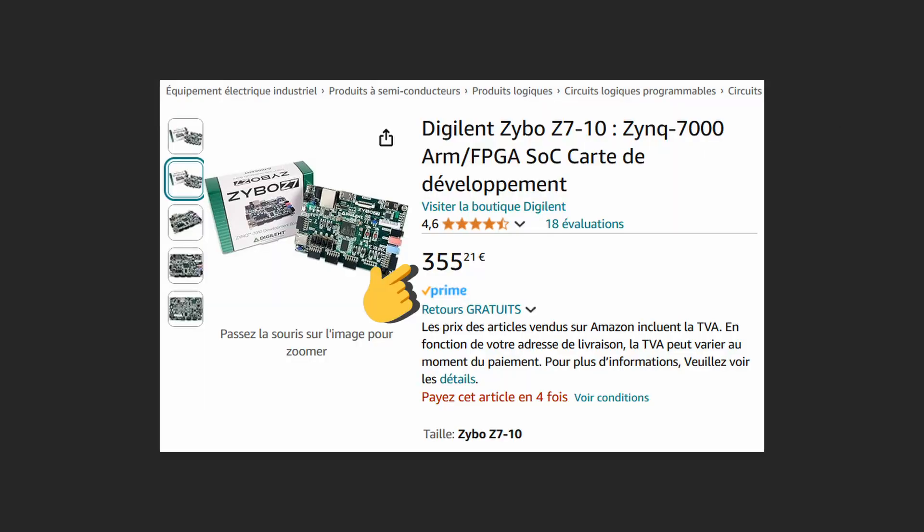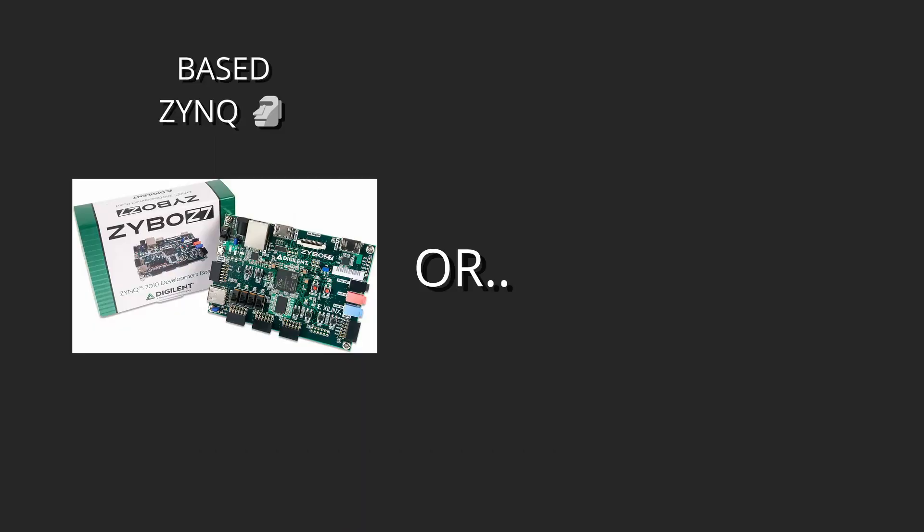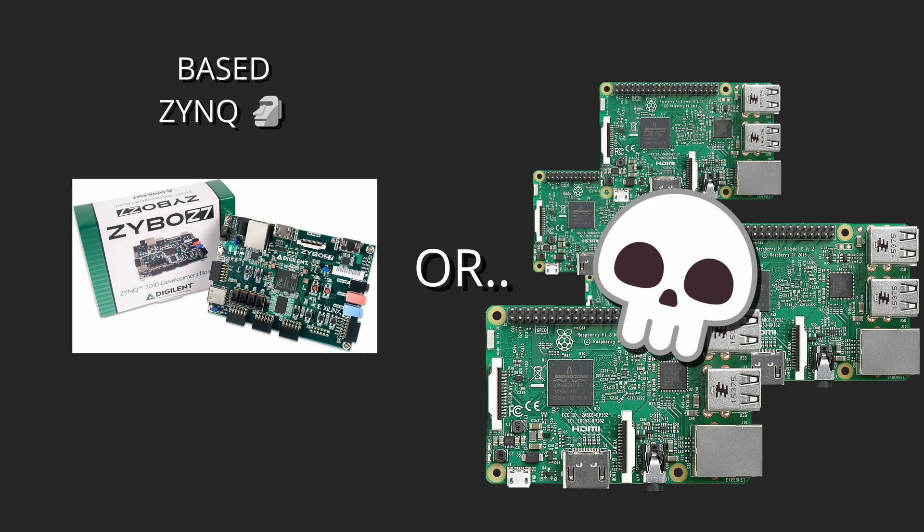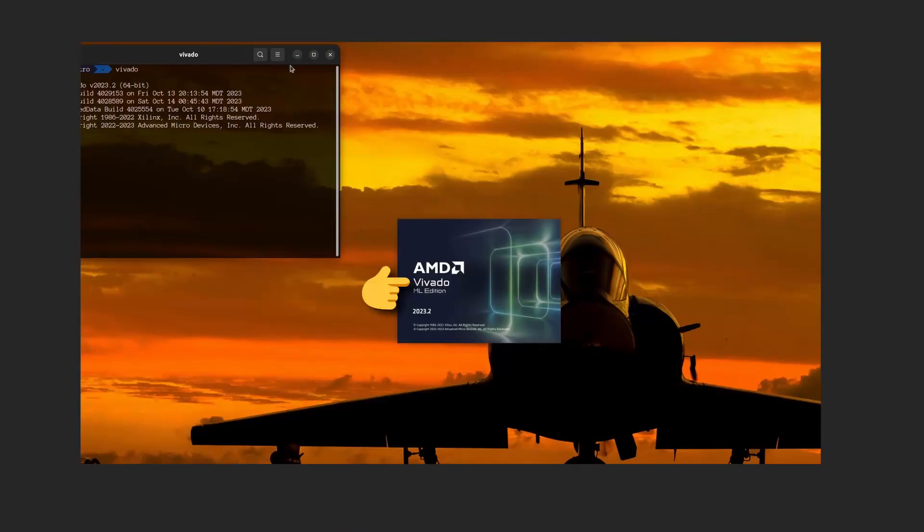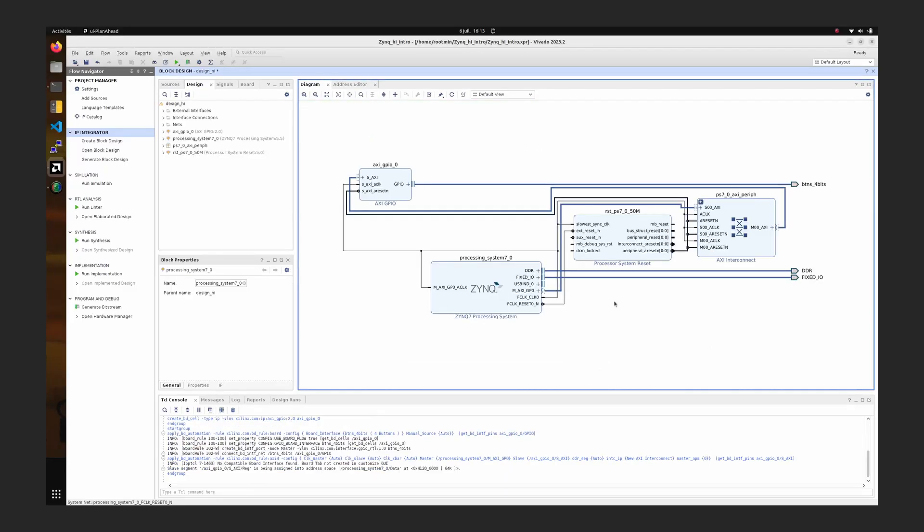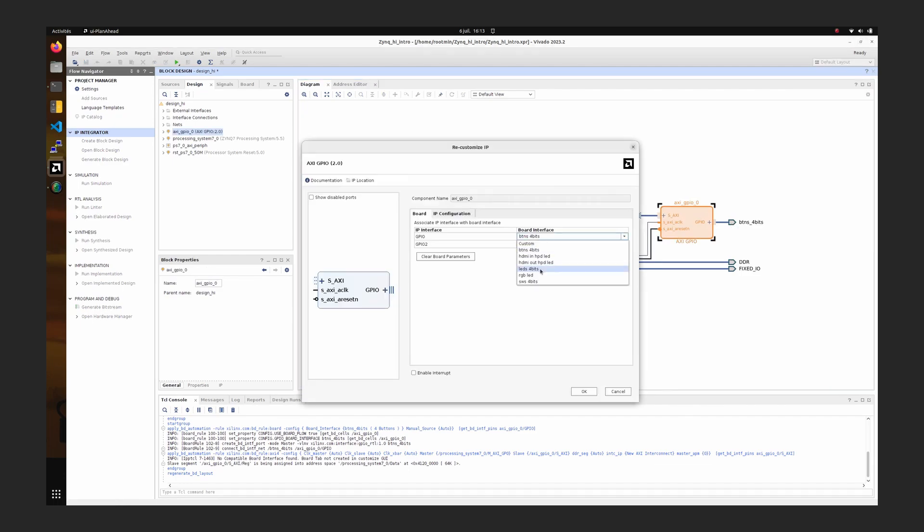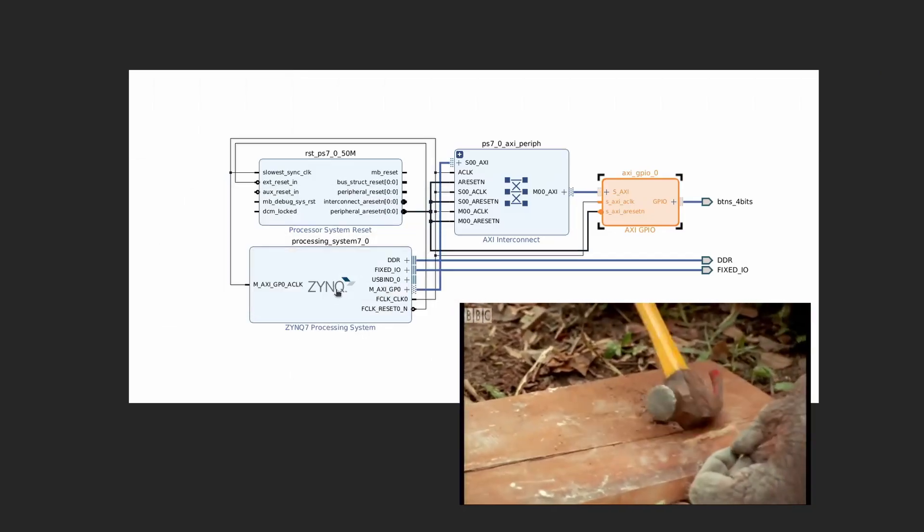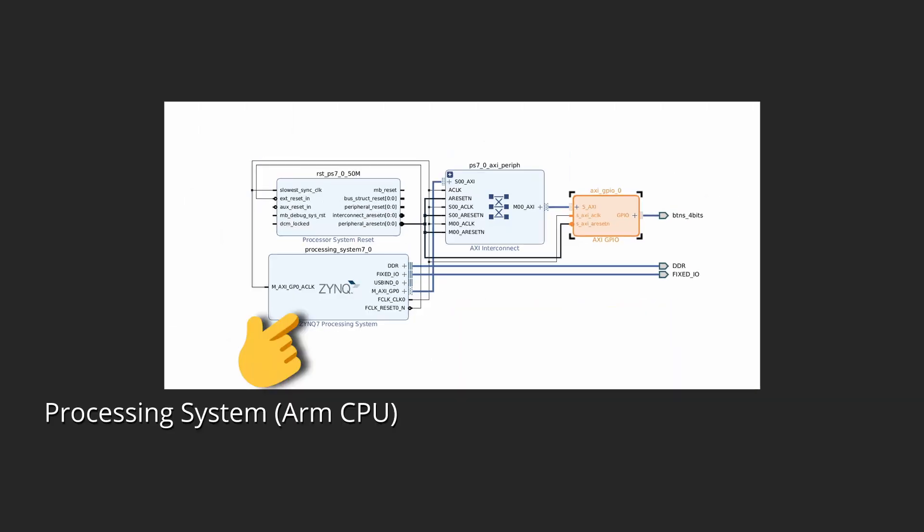To get started with Zynq, first, make a lot of money because these boards are not cheap—otherwise Raspberry Pi would already be dead. Then, launch Vivado. This is the software to tell how the hardware will be laid out on the chip, and start putting blocks together to feel like a true engineer.